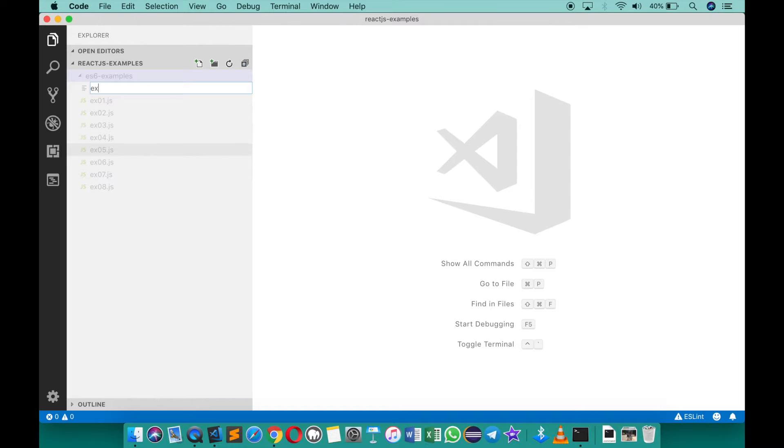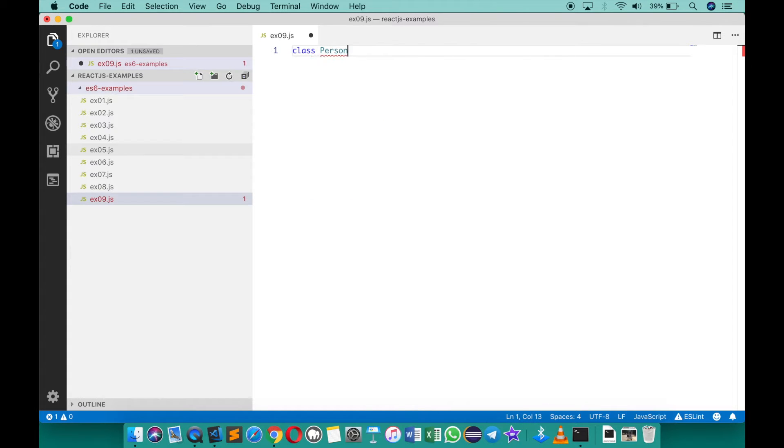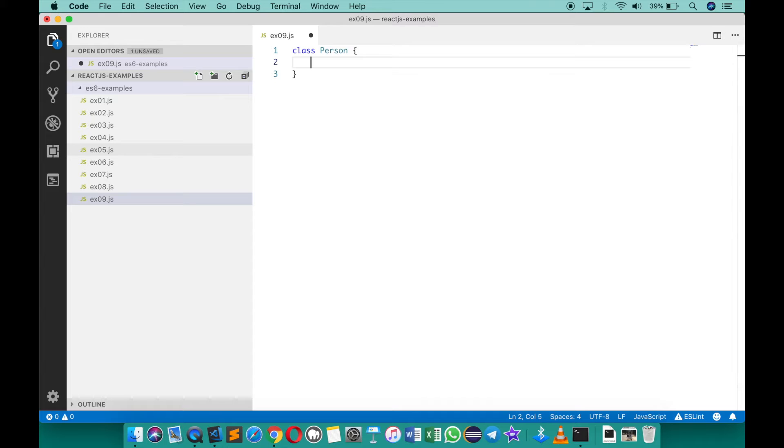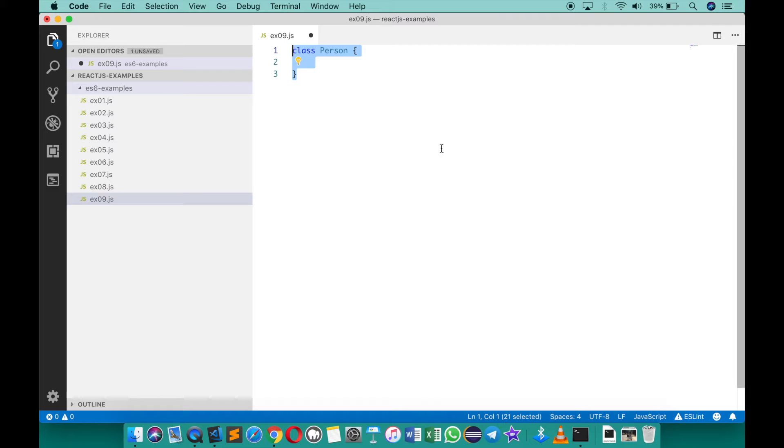So I'm going to create a new file ex09.js. And here I can just use a class keyword and create a class called person just like this. Now remember JavaScript is a prototypical object-oriented programming language, which means there is no class structure. Behind the scene this will be converted into a function and those functions will be considered as constructors.